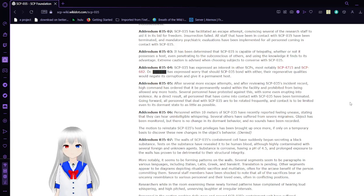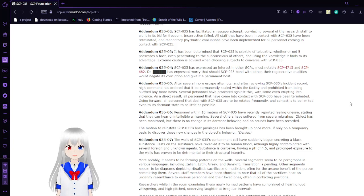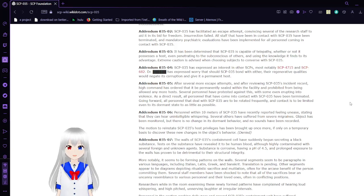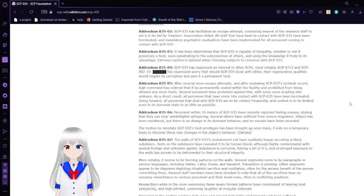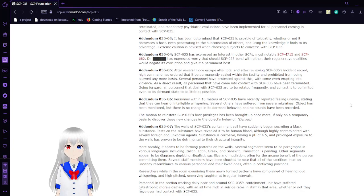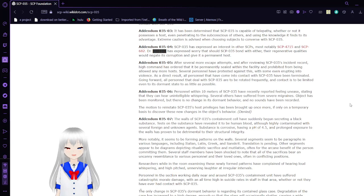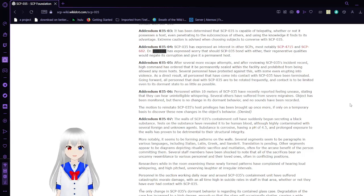Addendum 3502: SCP-035 has facilitated an escape attempt, convincing several of the research staff to aid in its bid for freedom. Insurrection failed. All staff that have been in contact with SCP-035 have been terminated, and mandatory psychiatric evaluations have been implemented for all personnel coming in contact with SCP-035. Addendum 3503: Experts determine that SCP-035 is capable of telepathy, whether or not it possesses a host. It will try training to the subconscious of others and using the knowledge it finds to its advantage. Extreme caution is advised when choosing subjects to converse with SCP-035.